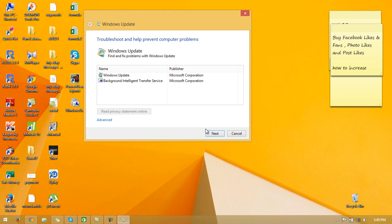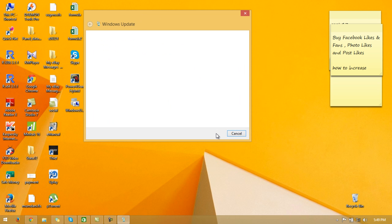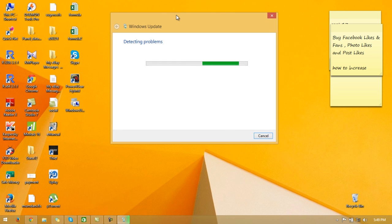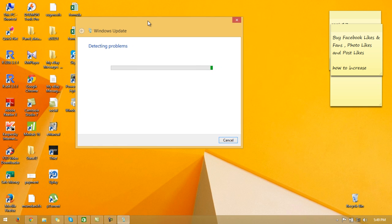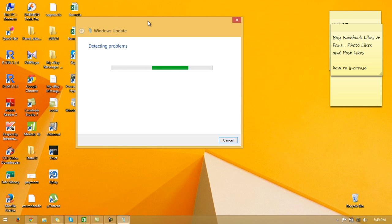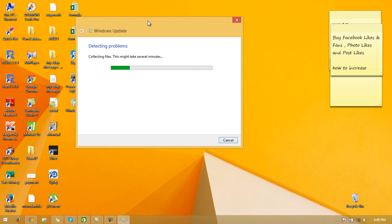You have to press Next. Then it will take some time and it will detect all the problems you have. We have to wait maybe two minutes. Collecting files, this might take several minutes.